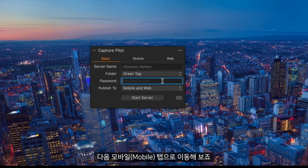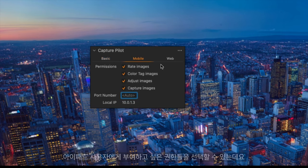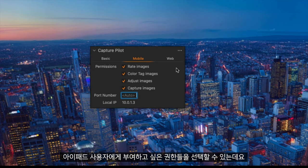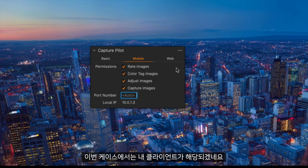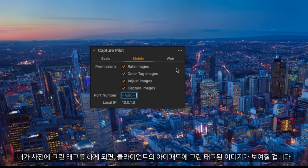Next if I go across to the Mobile tab I can choose what permissions I want to give the user holding the iPad. In this scenario this would be my client so once I have green tagged my photos they will appear on the iPad for the client to review.